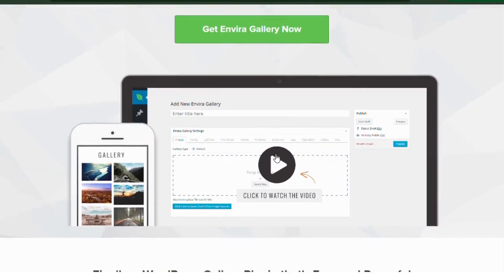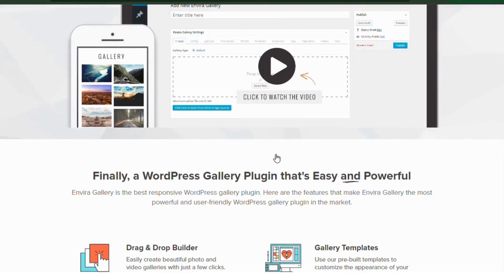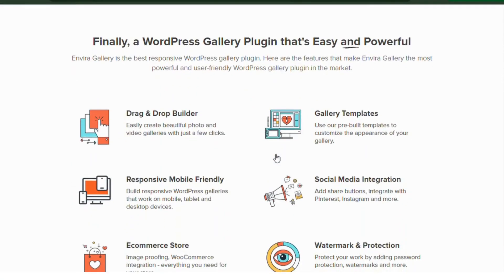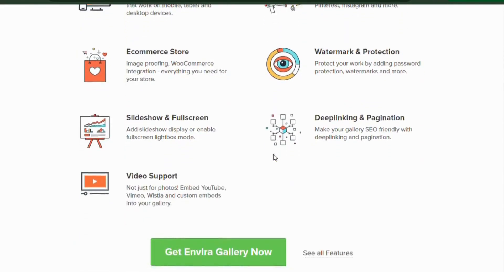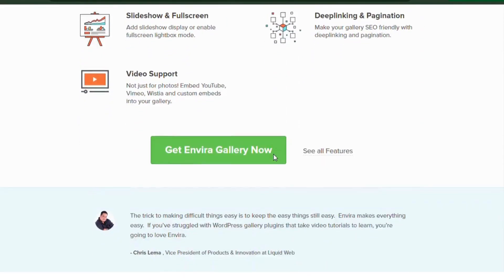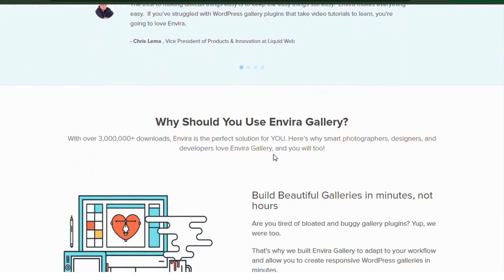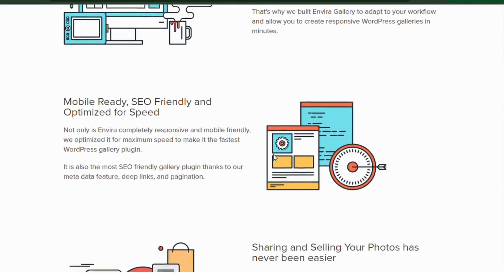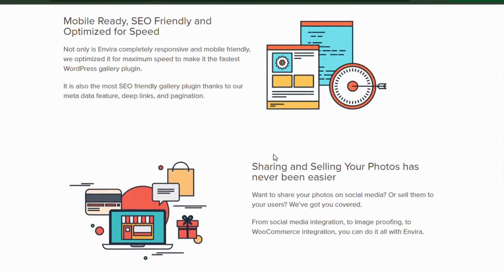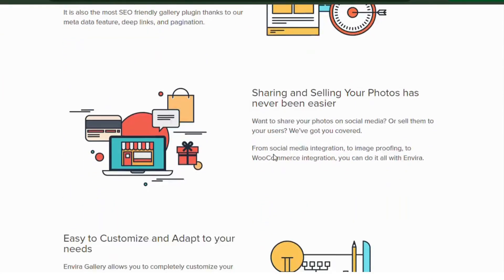With its lightweight design, it ensures your website remains fast while showcasing high-quality images. You can also add albums, slideshows, and even integrate WooCommerce for selling your images.